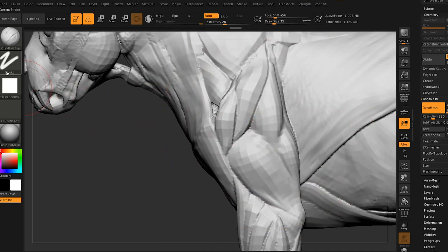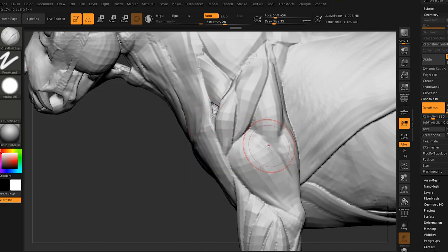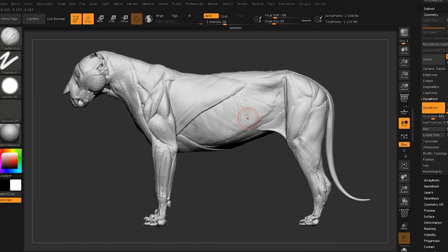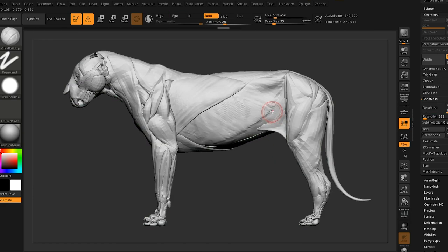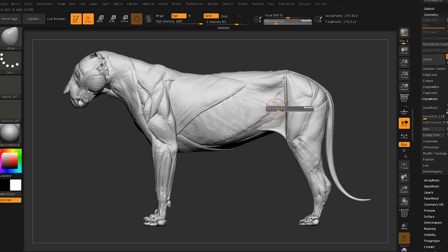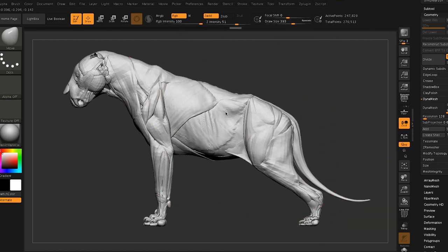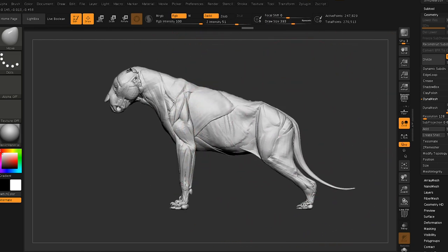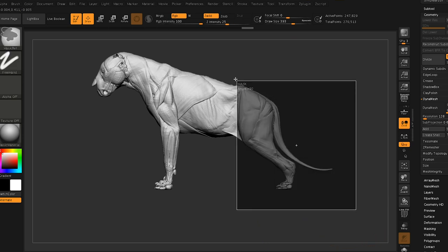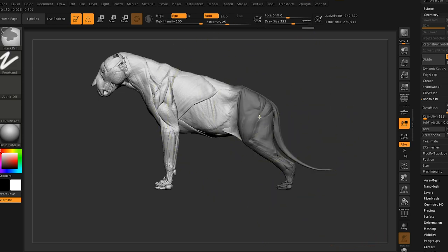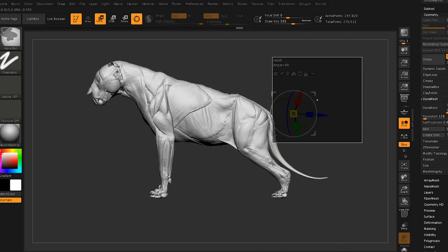The nice thing here is that anatomy for free. We have all the insertions, all the origins of the muscles, the right proportions. So right here, we just took away, I don't know, two weeks of production time, and then we can just get started on the concept itself.